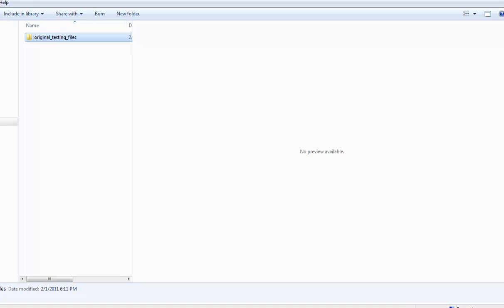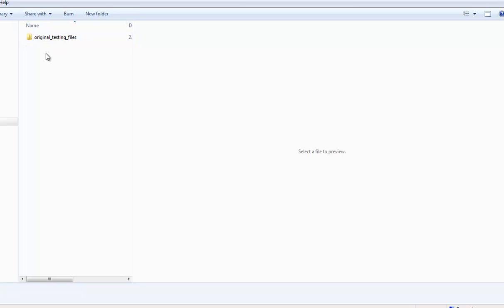In the source files folder that you downloaded, you're going to see a whole bunch of files: part one start, part one finish, part two start, part two finish, part three, and so on. Also included is the original testing files folder.